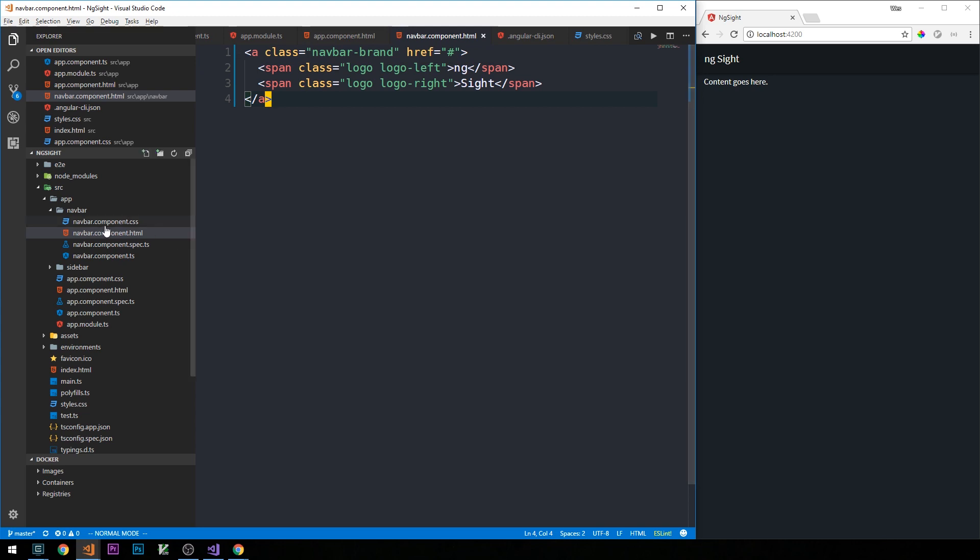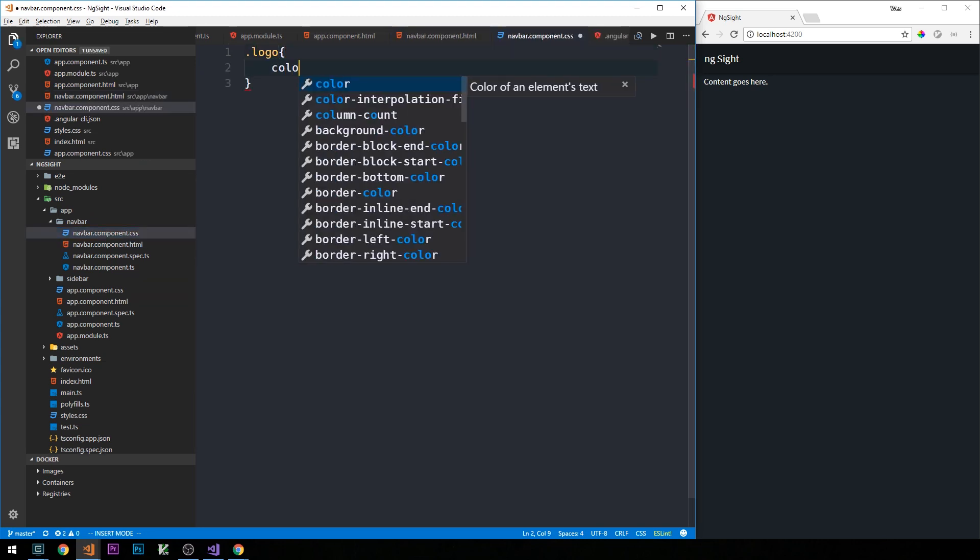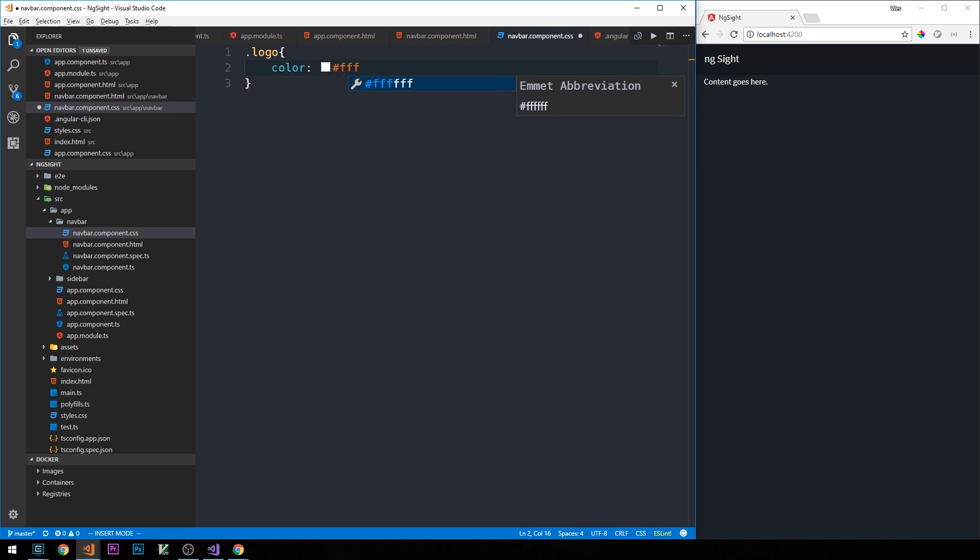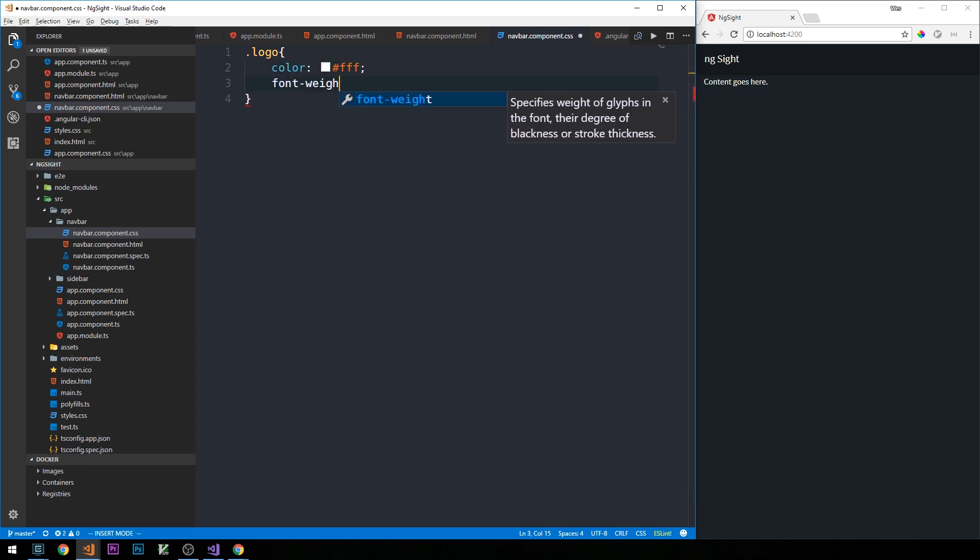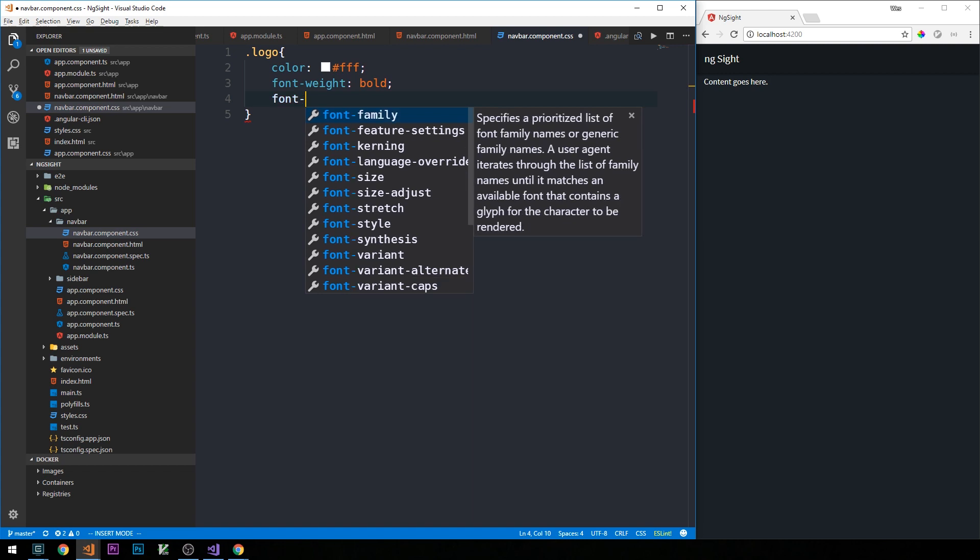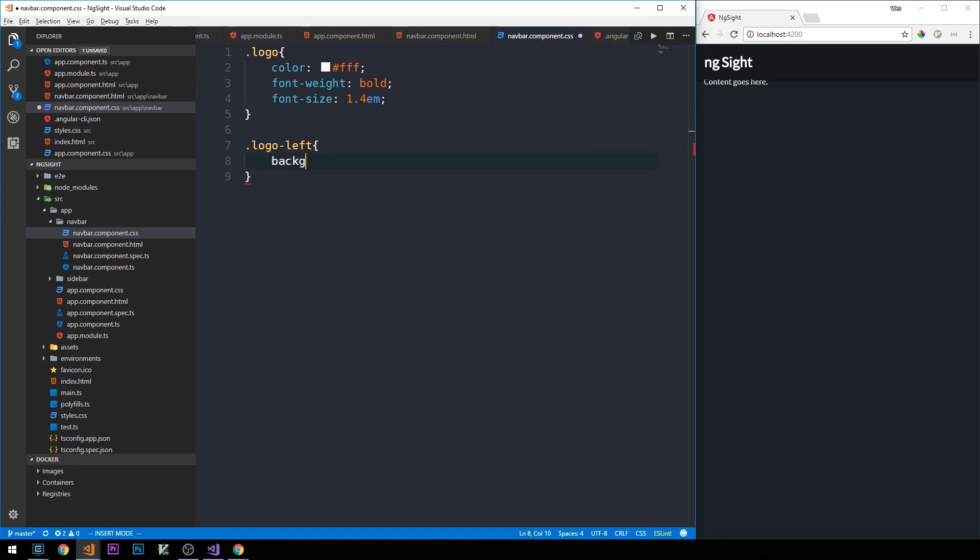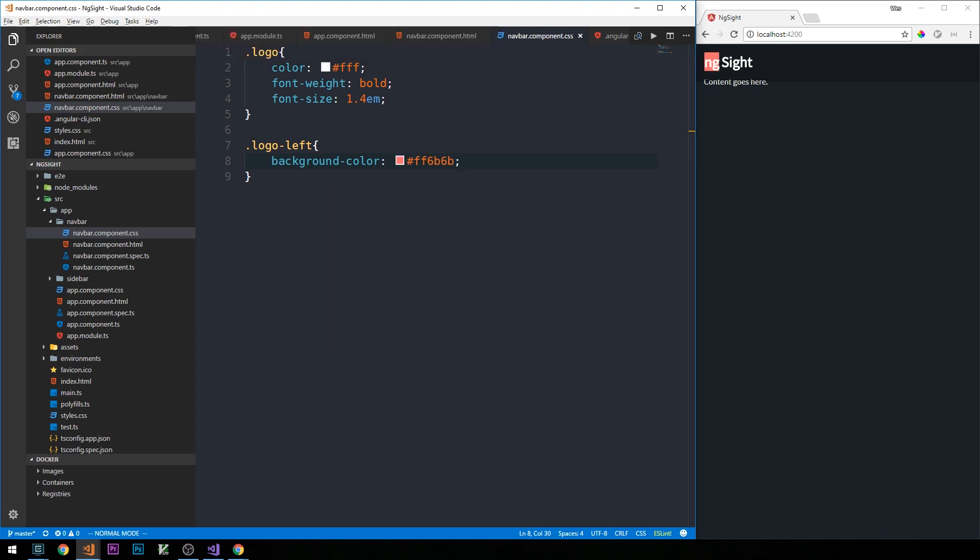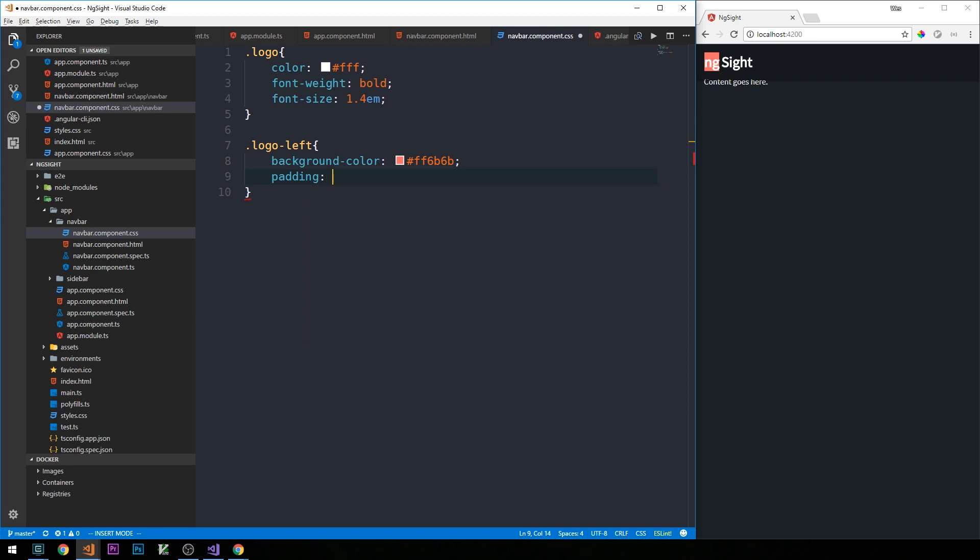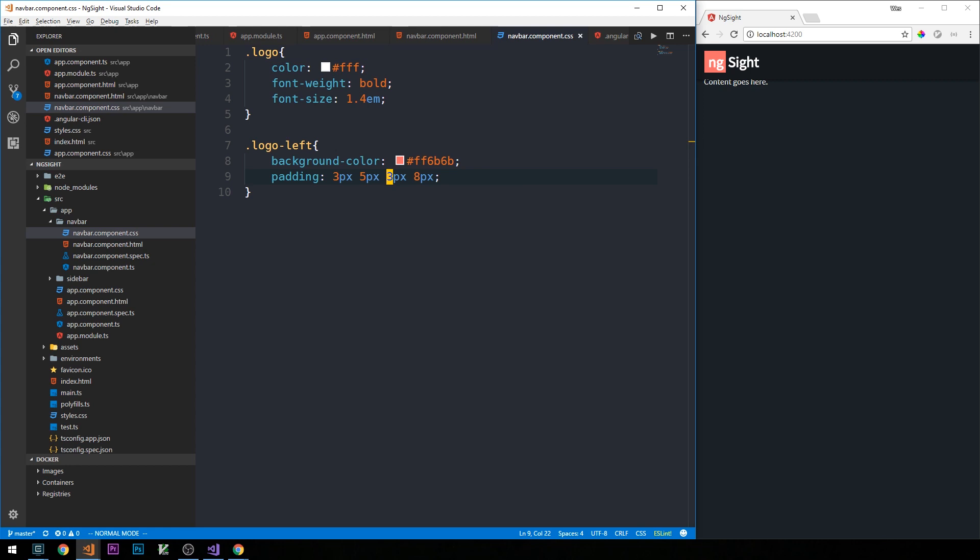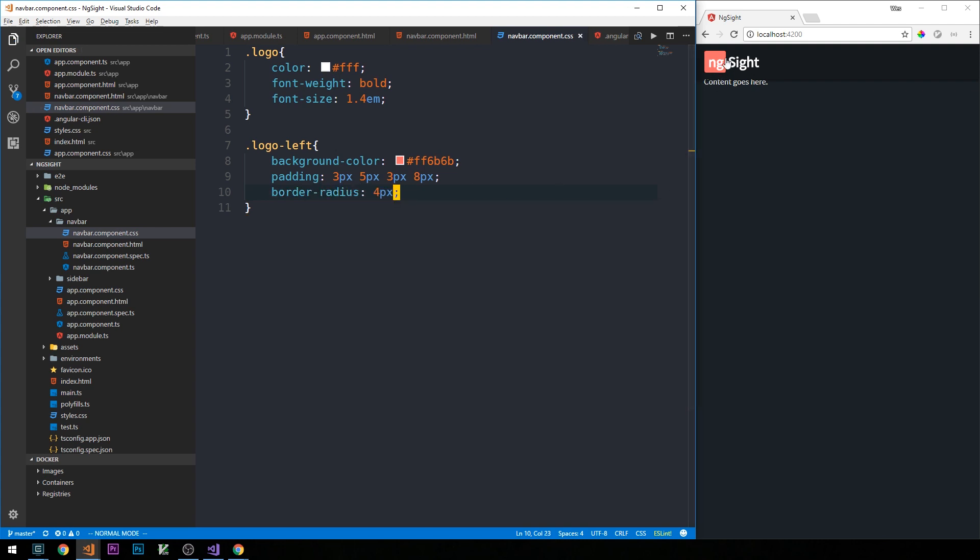So now in our navbar.component.css, we have our logo class with a white font color, font-weight of bold, and a font size of 1.4em. And for logo-left, I'll have a background color, a sort of reddish type color, with some padding here. So in order here, this will be the top, right, bottom, and left padding values, and then we'll apply a border-radius of four pixels. Okay, so you can see here we're getting kind of a nice rounded box effect.